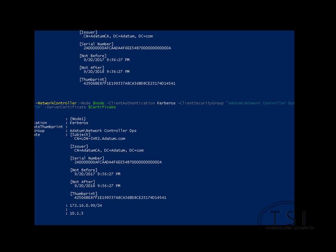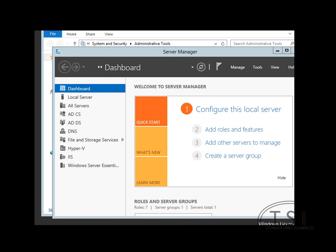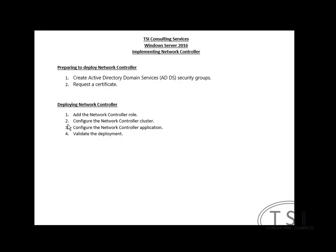So as you can see, I have now installed the Network Controller node. It has gone successfully. So I've configured the cluster. I've configured the controller application by adding a node to it.